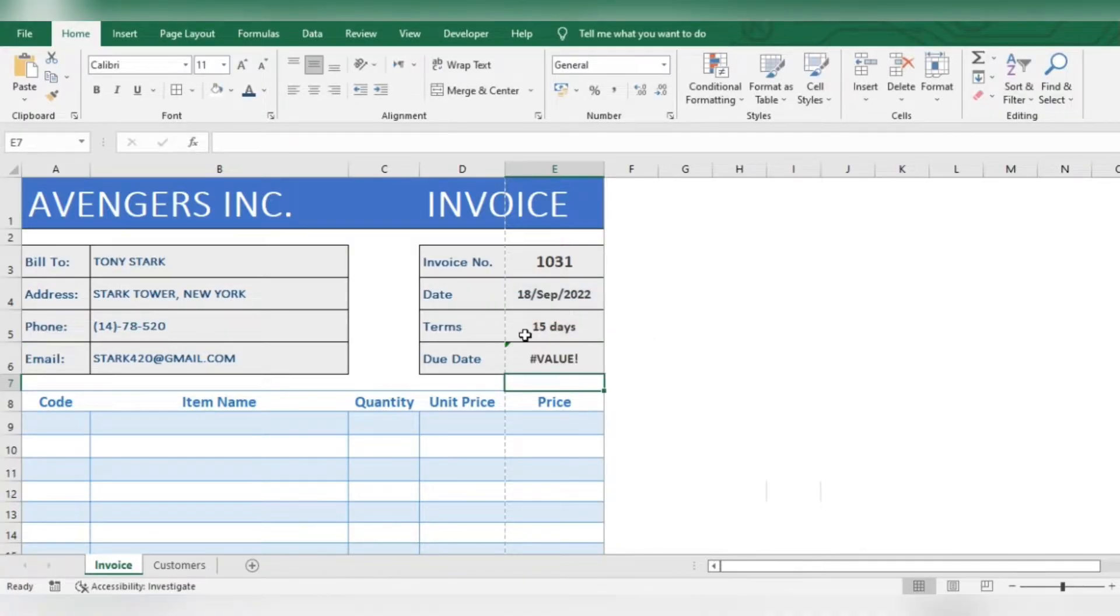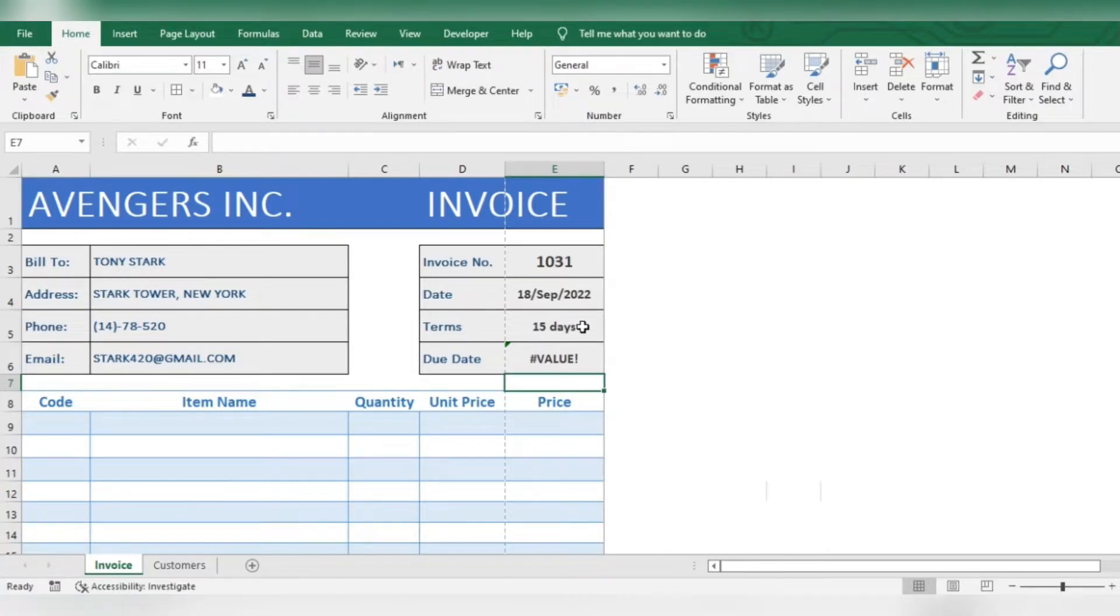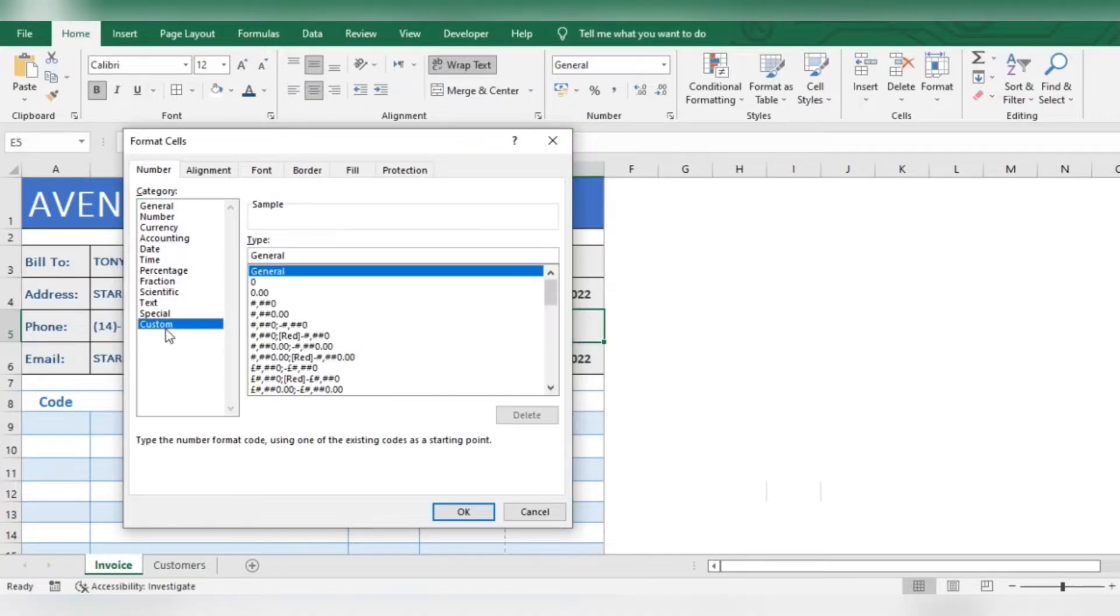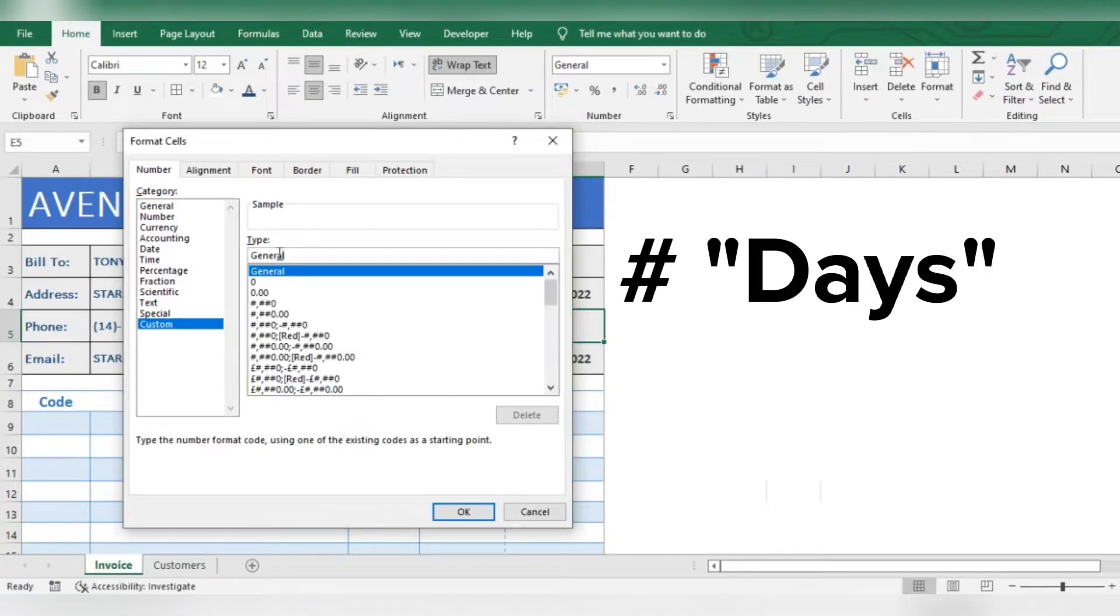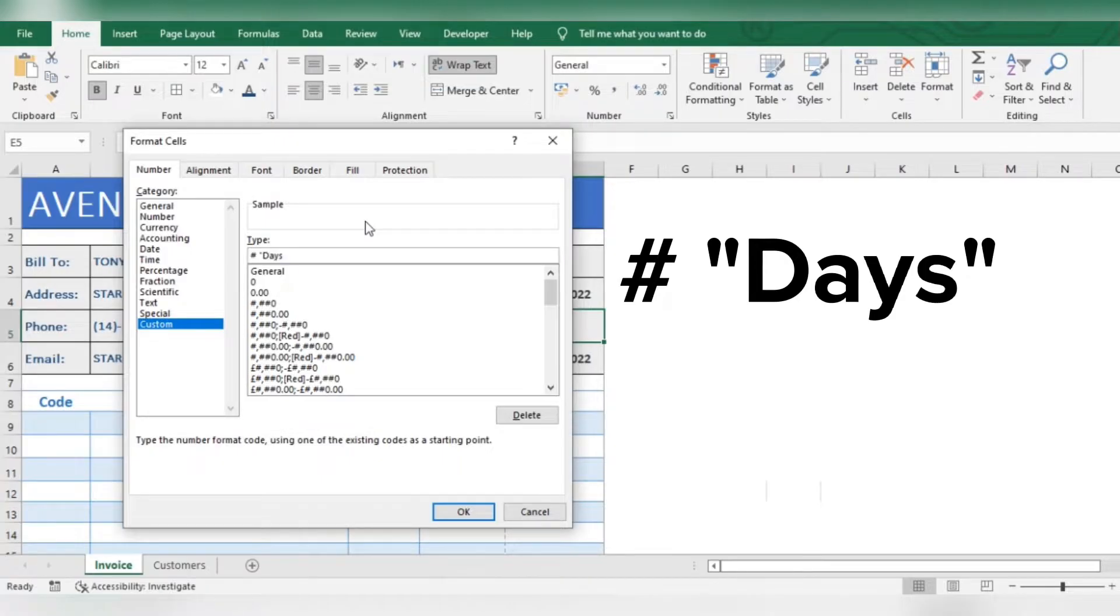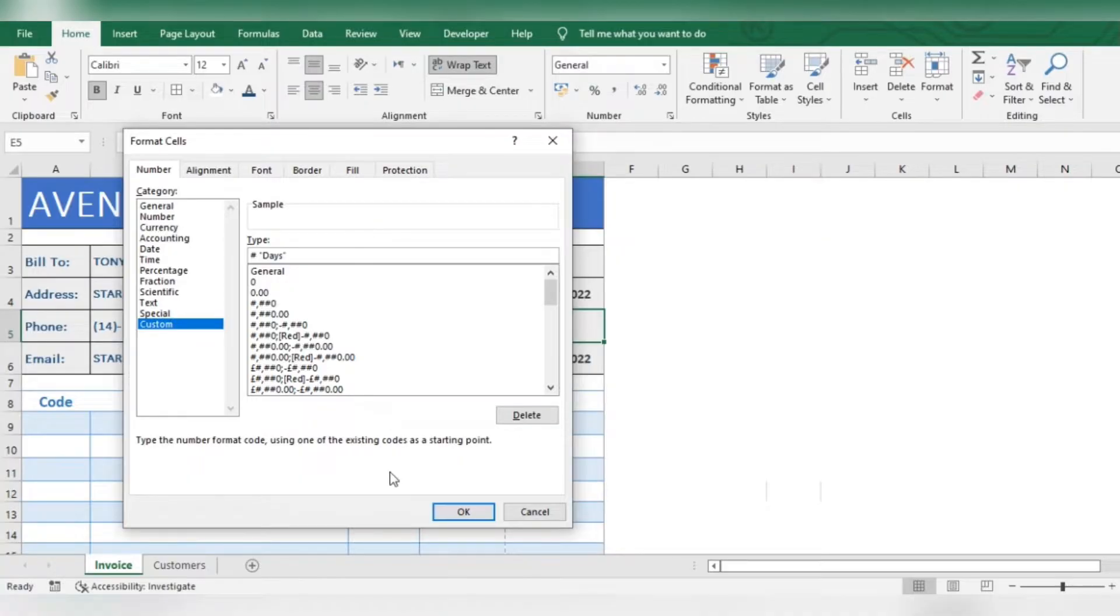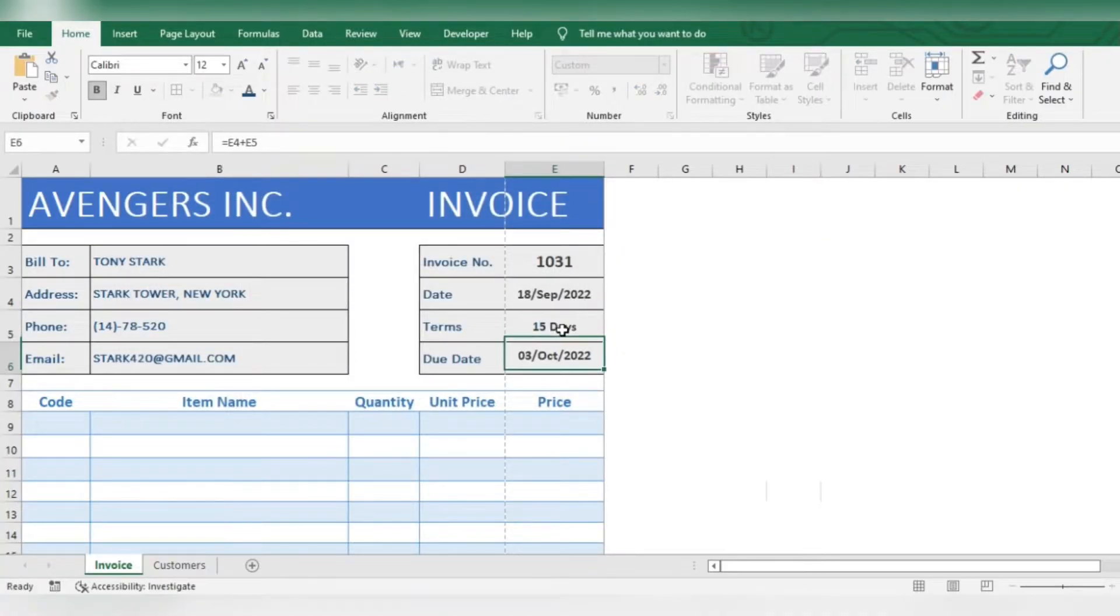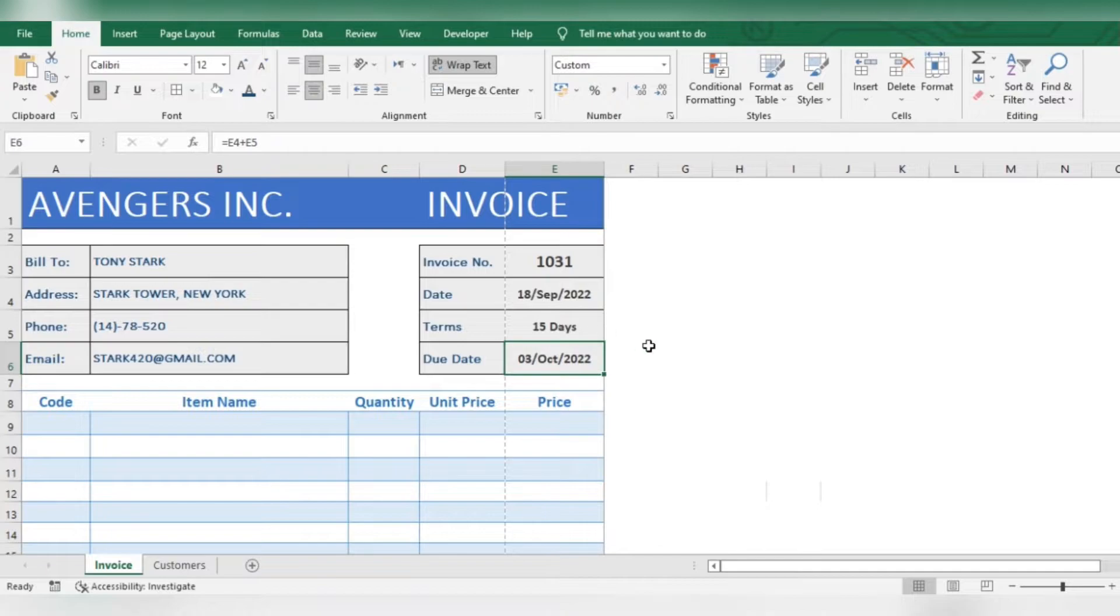To avoid this error, do this. Type this format. Now only type the number of days. Due date is updated automatically.